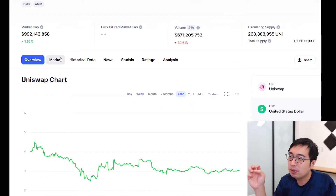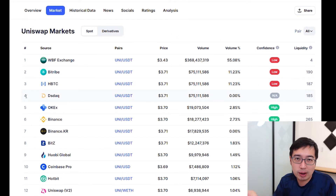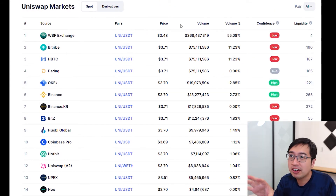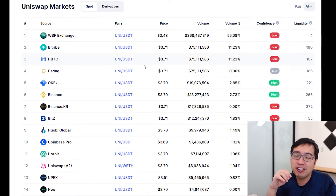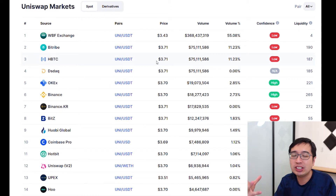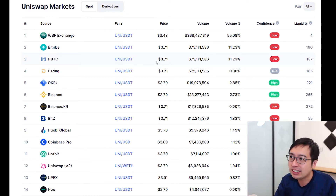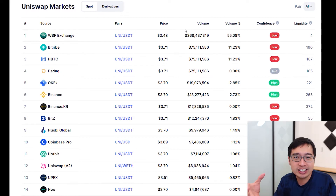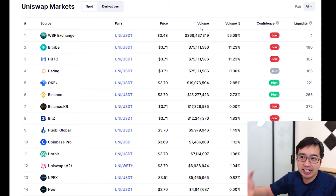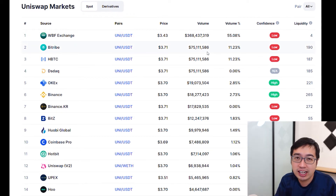In the markets section, it shows you where the Uniswap markets are — meaning this is where you can buy the coin. These are all the exchanges that support Uniswap, showing source, pairs, price, volume, and confidence. Confidence means how much CoinMarketCap trusts the reporting data of the exchange, because some exchanges manipulate their data, which throws off the numbers and the market price. For obscure coins with low volume, you'll want to go for the highest-volume exchange if you want to buy a significant amount of that token.